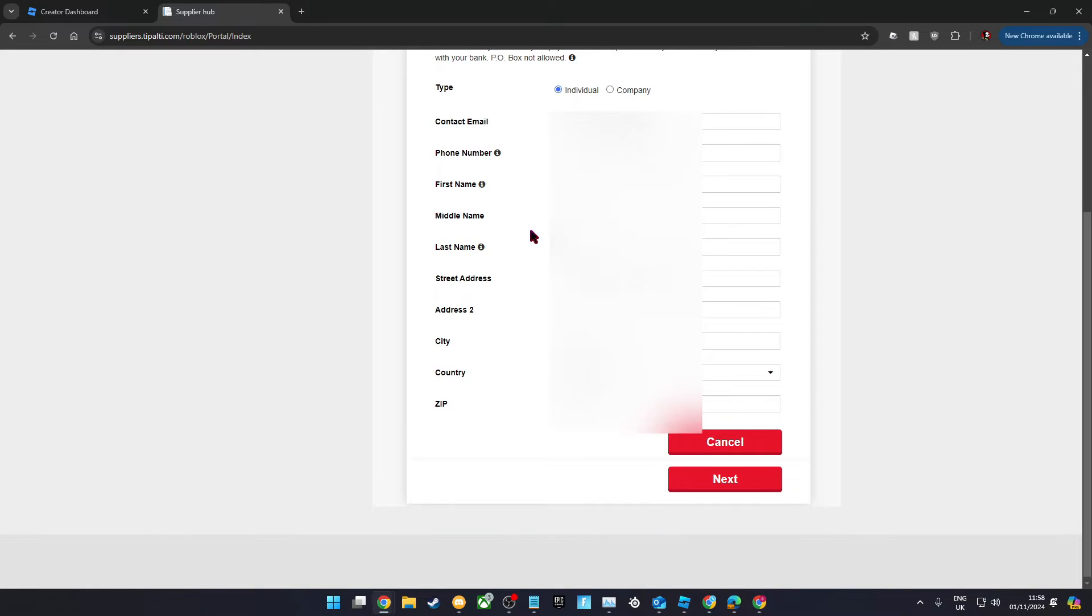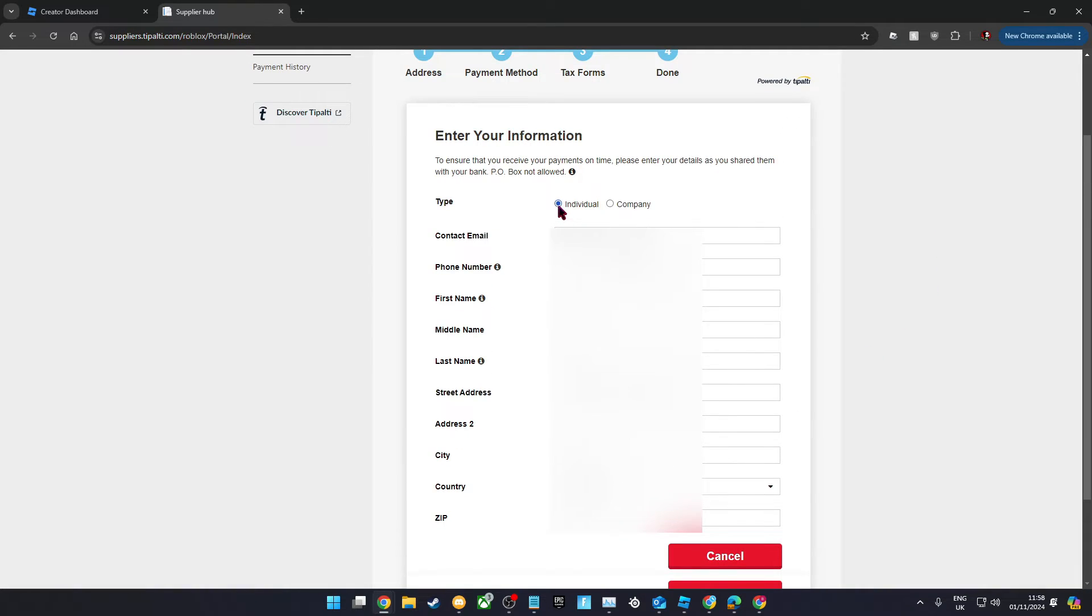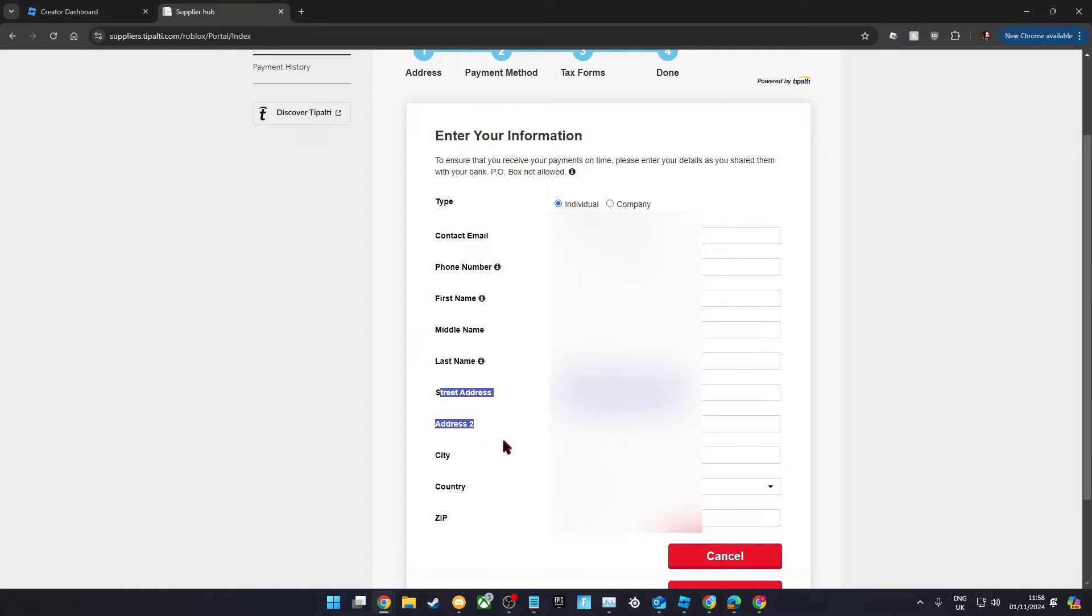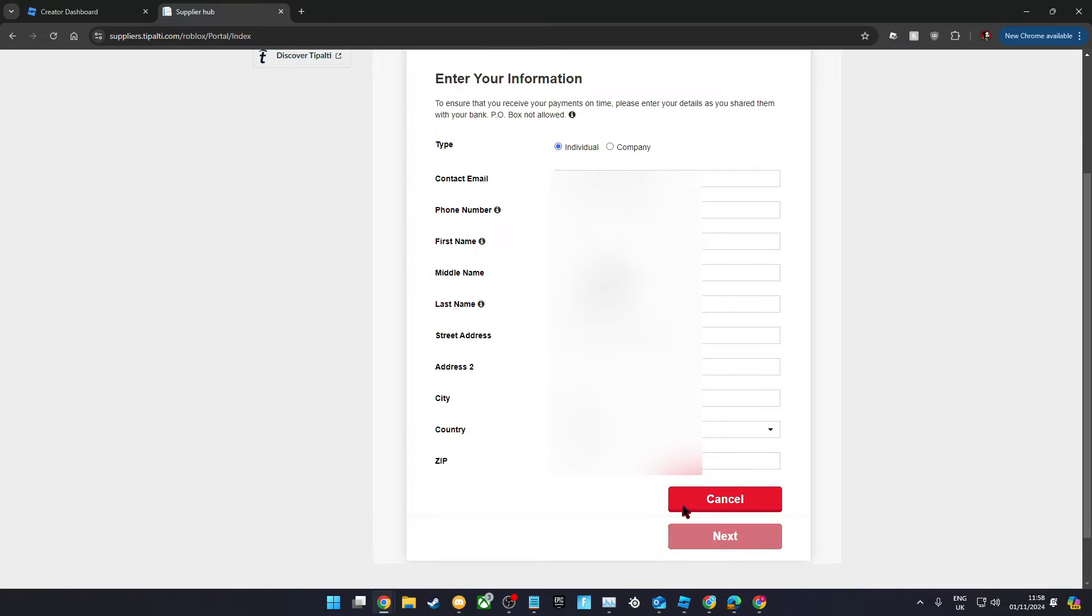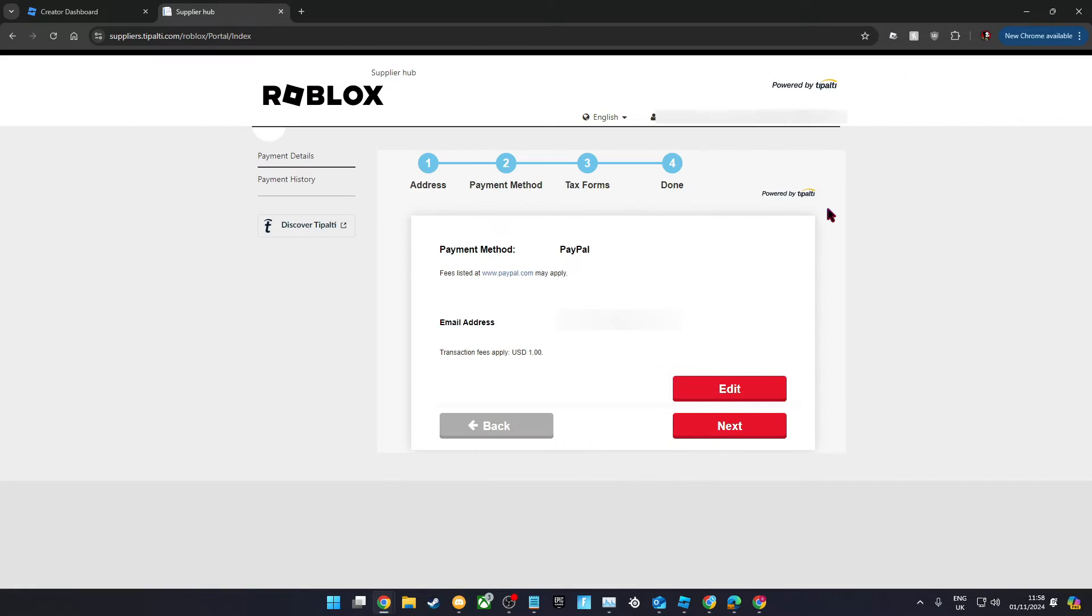For this first part of the form, you'll just need basic information such as your name and address. Remember that the name on here has to match the name that you put on the first application you did back on Roblox. Once you've filled that in, move on to the next page.